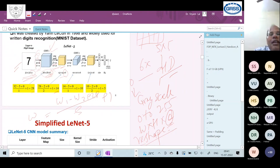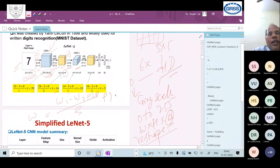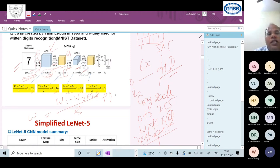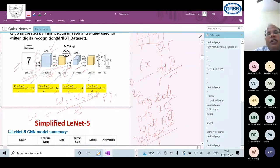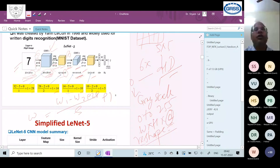Sixteen filters are used in the second convolution layer, so the depth of the feature map becomes 16 channels. These 16 feature maps are stacked together and used as input for the next pooling layer. After the second pooling operation, the feature map size is 5×5×16.